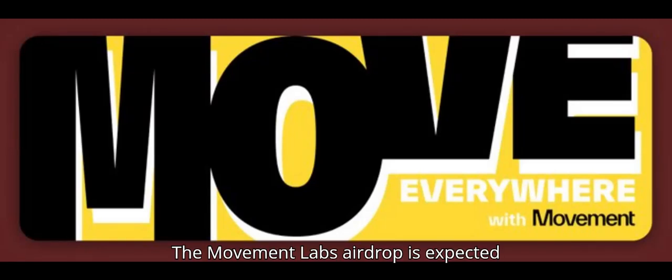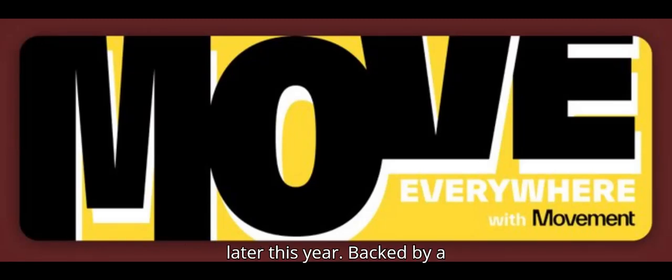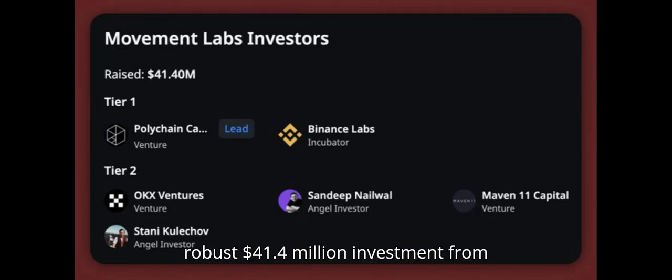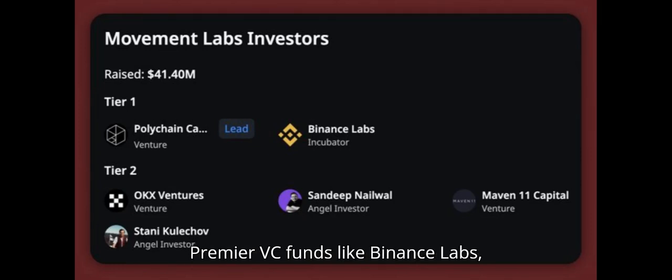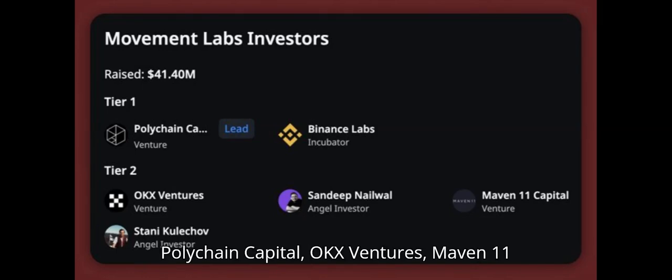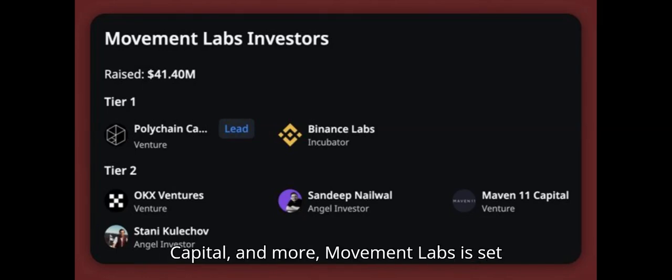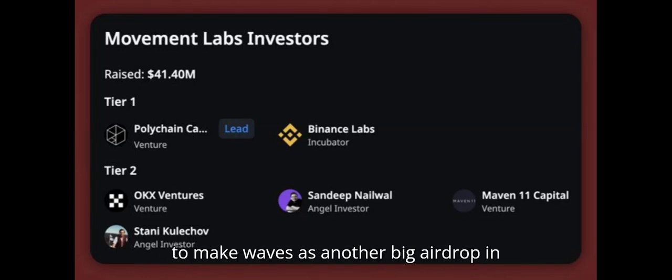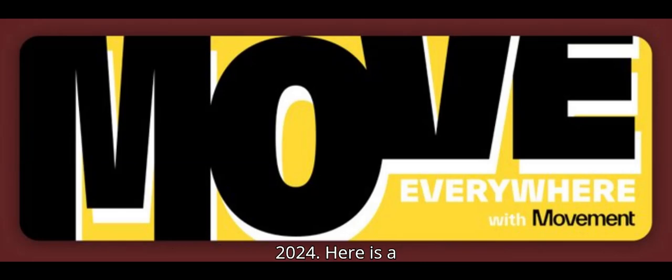The Movement Labs airdrop is expected later this year. Backed by a robust $41.4 million investment from premier VC funds like Binance Labs, Polychain Capital, OKX Ventures, Maven 11 Capital, and more, Movement Labs is set to make waves as another big airdrop in 2024.